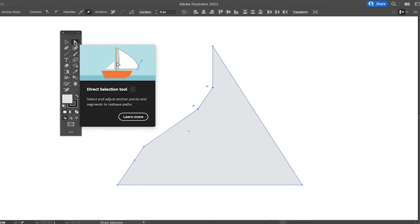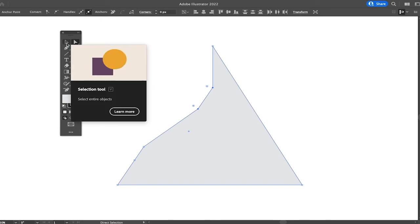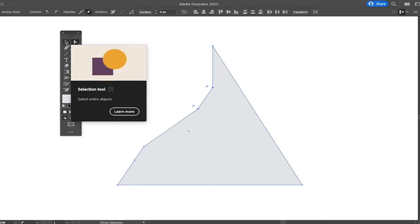And always make sure that you are using the direct selection tool when trying to move anchor points in Illustrator. In case you are just using the normal selection tool, you won't be able to move your anchor points. And that's it, guys.